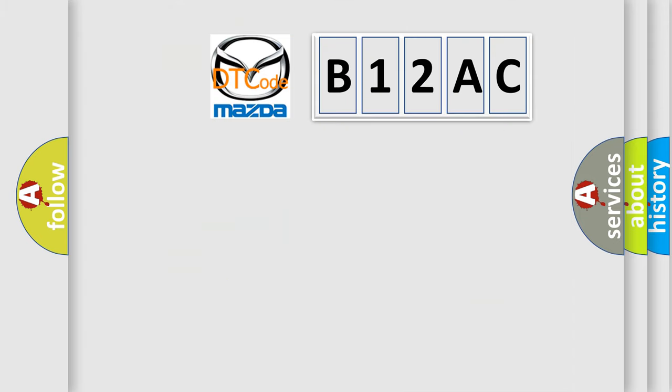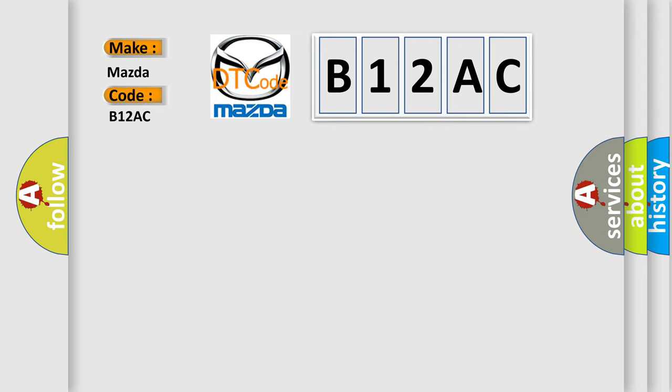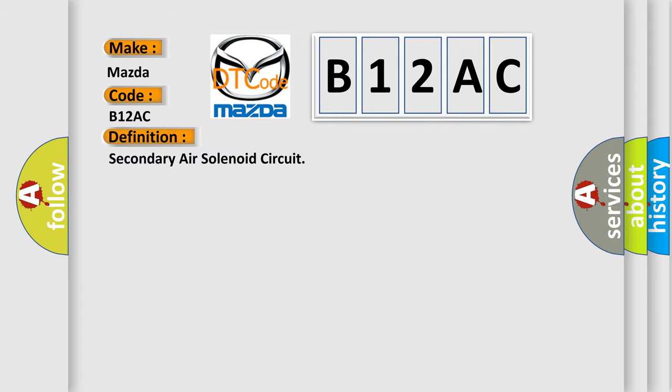So, what does the diagnostic trouble code B12AC interpret specifically for Mazda car manufacturers? The basic definition is secondary air solenoid circuit.